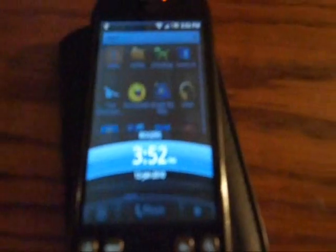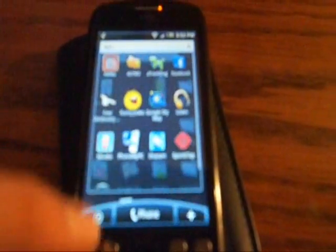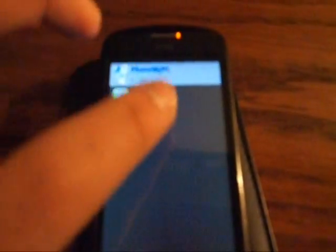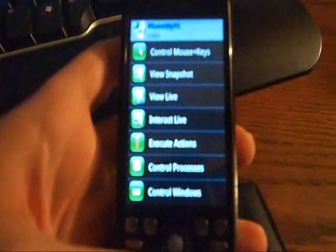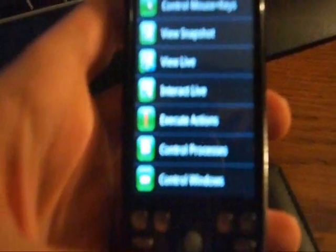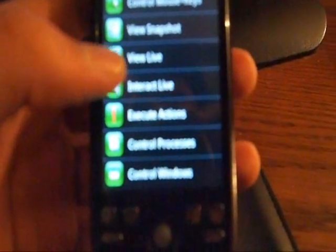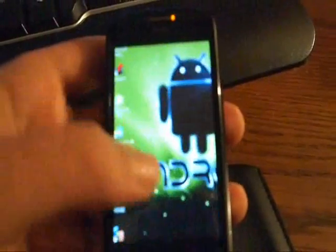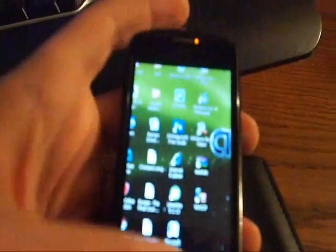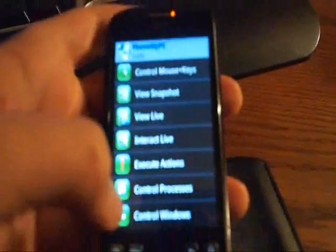Alright, so the program is open. Let's open it again on the phone — there it is! I have my name there. Just click it — it's a rather easy setup and it's done. Then you can view snapshot; it's just a snapshot so you can take a picture of the screen. And here's my computer — that's a still shot.